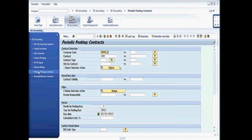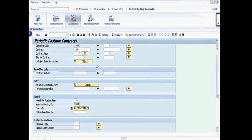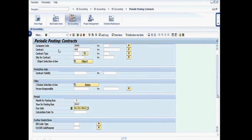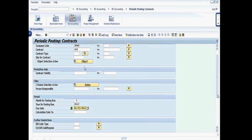So in this case, we're going to go ahead and click on periodic posting contracts here. This actually will have the search criteria set up. I can run this for any particular contract. I can run it for a building. I can run it for an entire company code. I can also do this as a batch job. So here we're doing it manually. Most companies set up a batch job, a periodic batch job, and do, for instance, an entire building or an entire site.